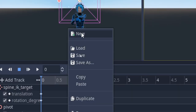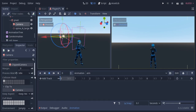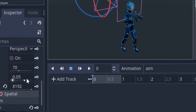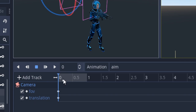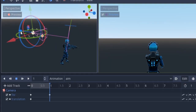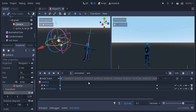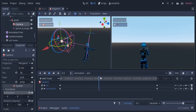Now I'm gonna create another animation called aim and animate the translation and field of view of the camera node. At the end of the animation I'm gonna move the camera a little closer and decrease the FOV. In the code I'm gonna use this animation to move the camera back and forth while aiming.